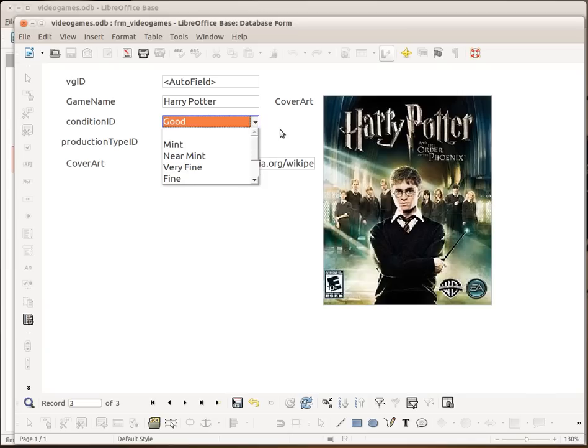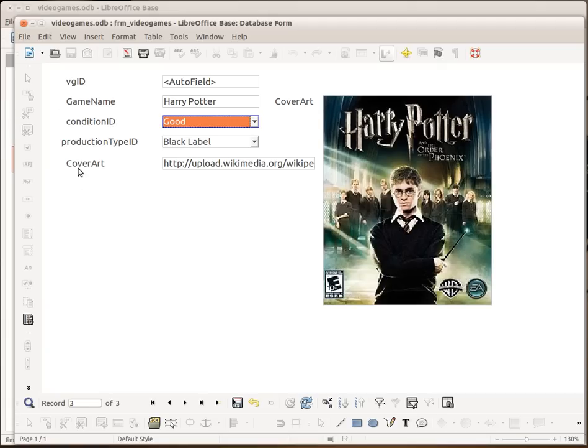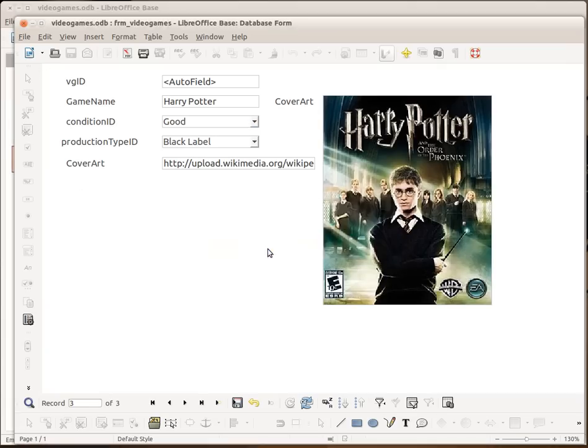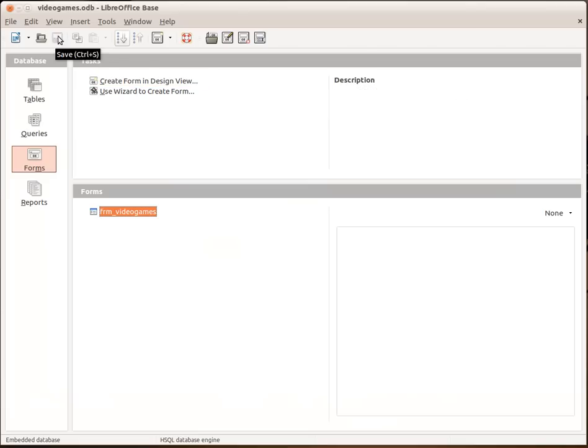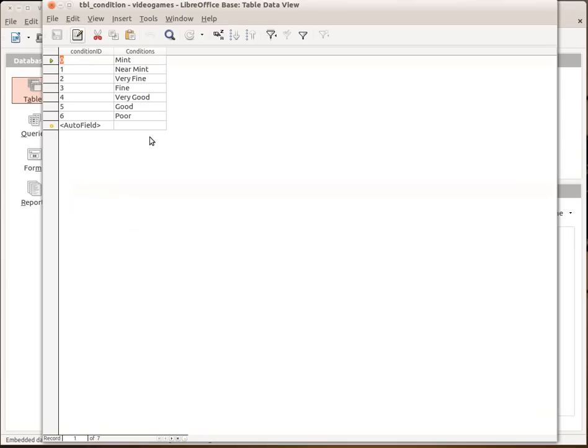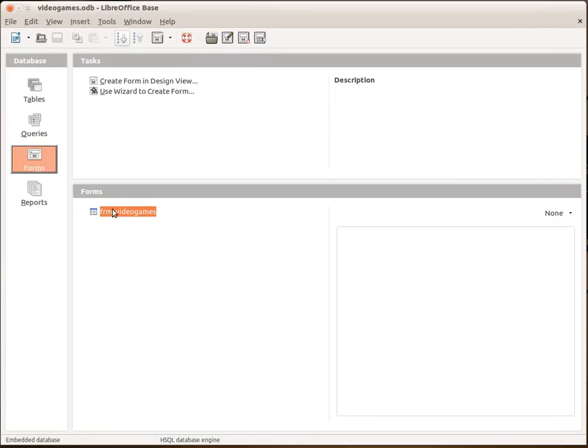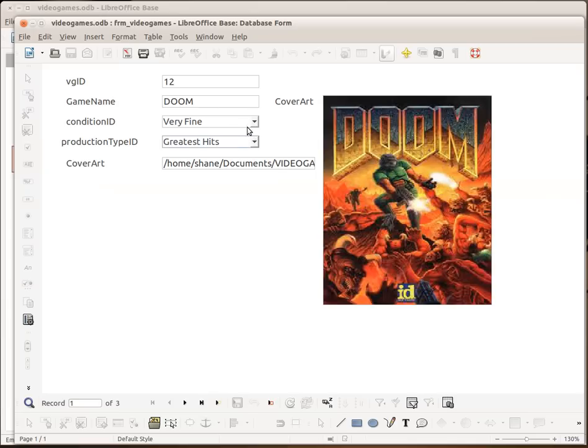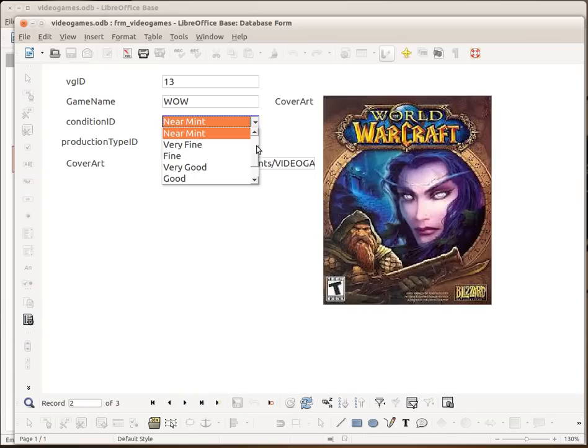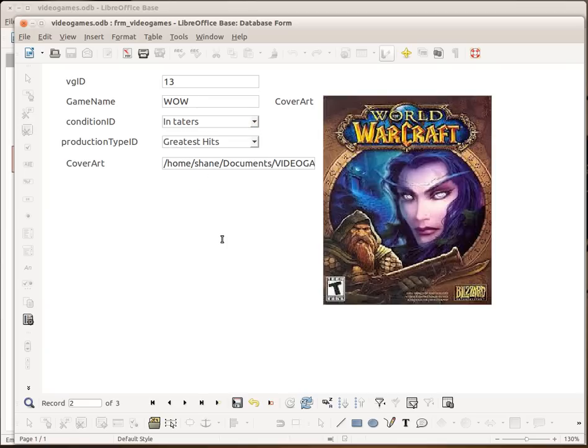But that is basically it. It's an easy database. The great thing about this is that if I wanted to add something else in there. Let's save the changes first. If I go to my table and I wanted to put something else in the condition, poor, and I'll just say in tatters or something like that. We're going to close that and then when we open up our video games again we can go to the condition you can see now it says in tatters.